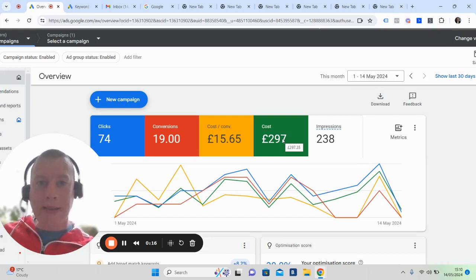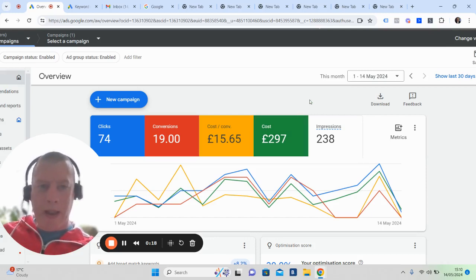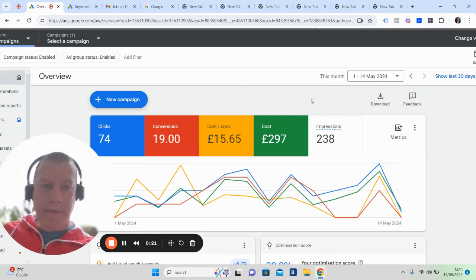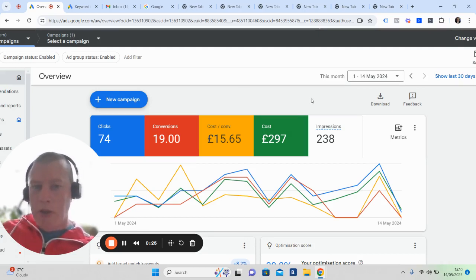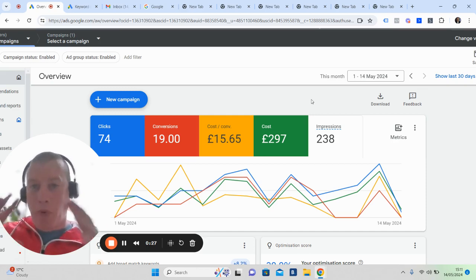So this is a Google Ads campaign. I want to run through a quick 14-day campaign. This is the 1st of May to the 14th of May, 2024.